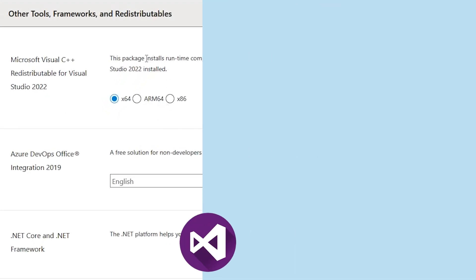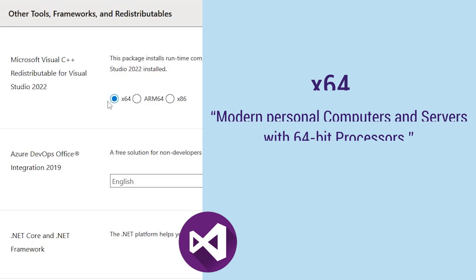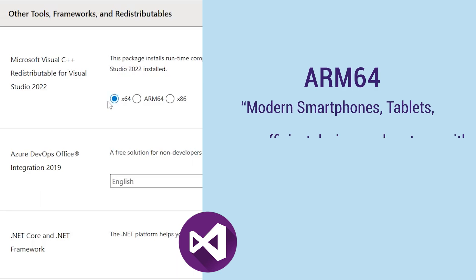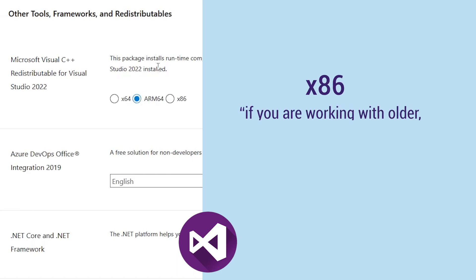I would say if you are not aware of what these options are, then my recommendation is to select x64, as nowadays most Windows machines are x64. If you are using tablets like Surface X which is powered by ARM, then in those specific cases we need to select ARM64.